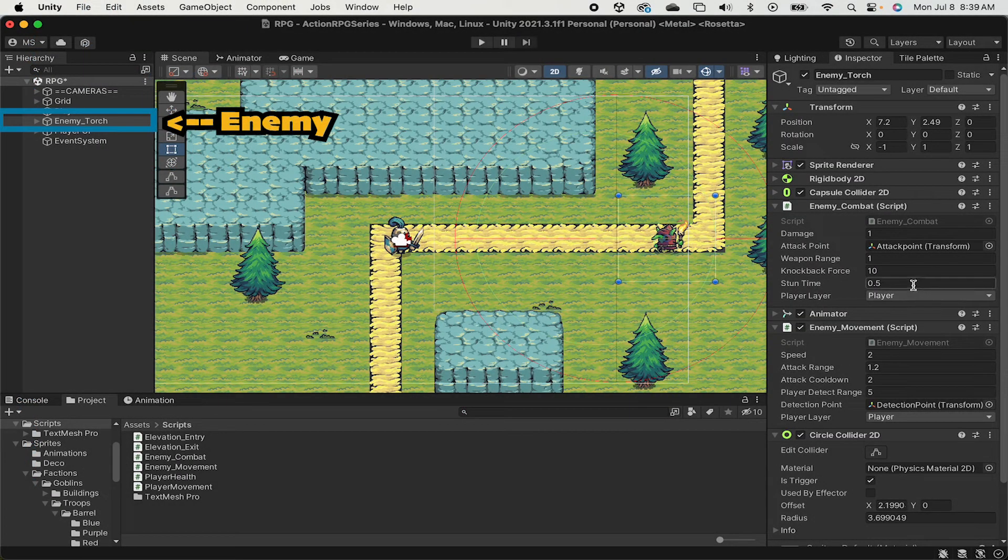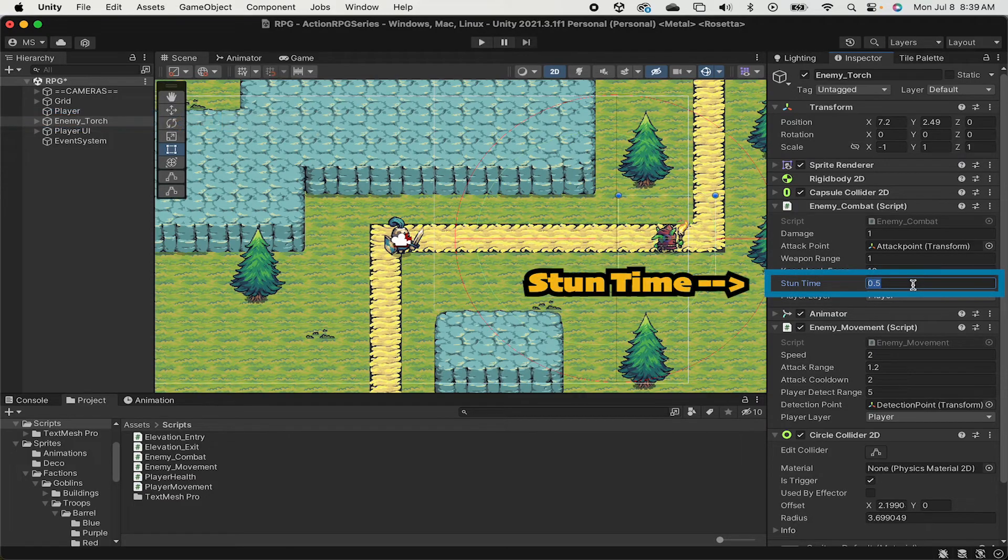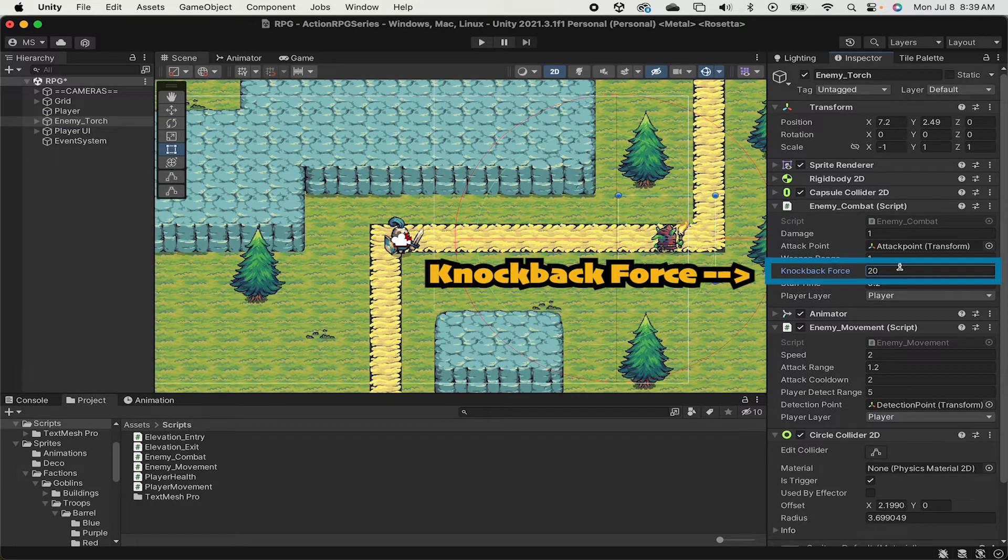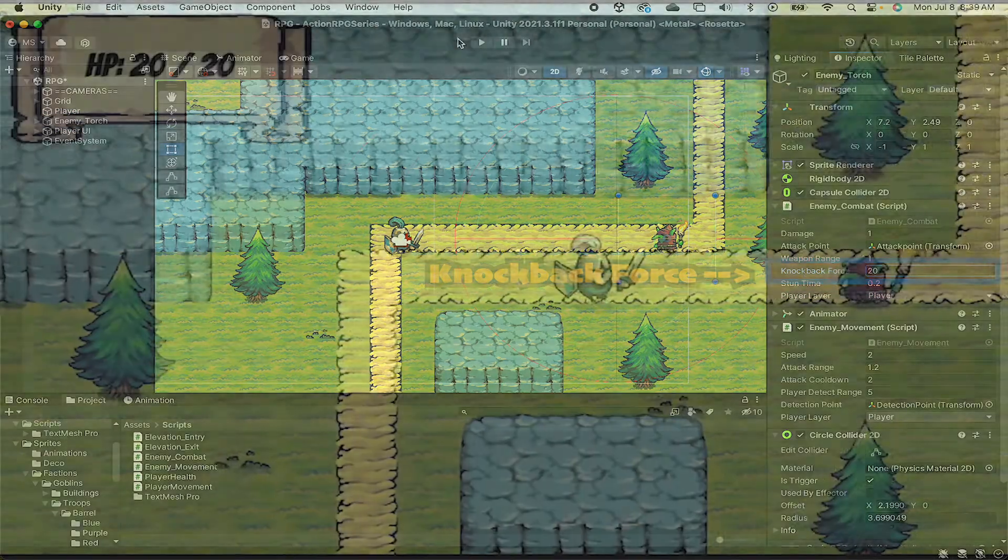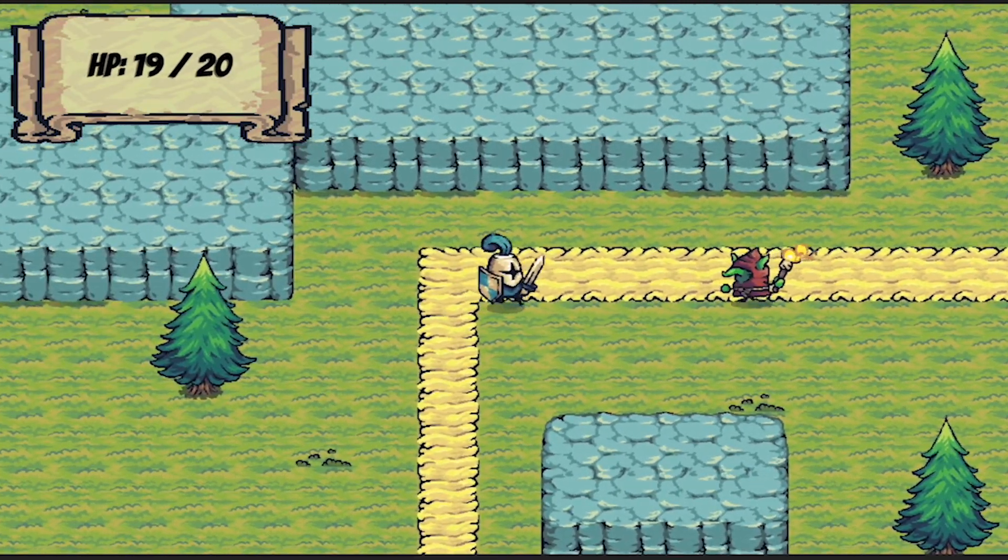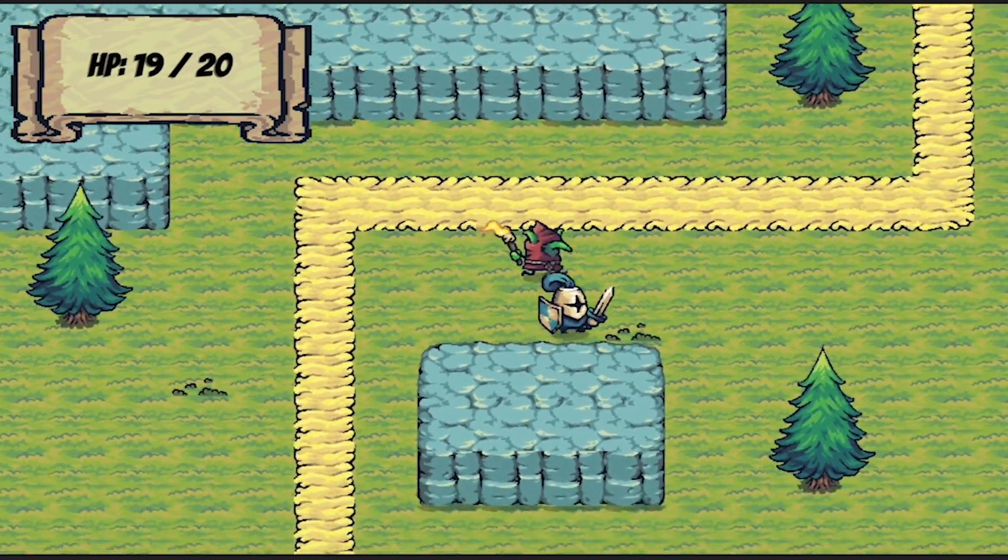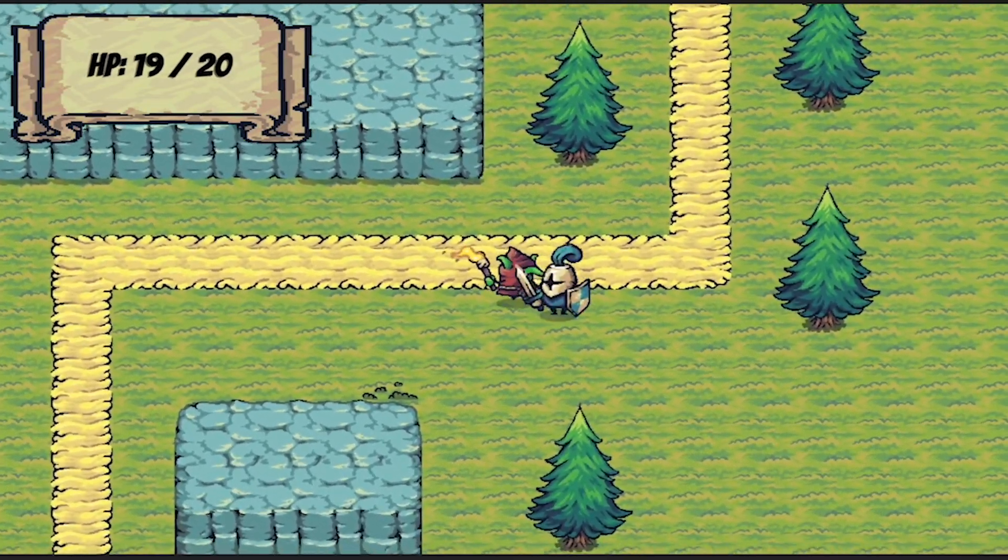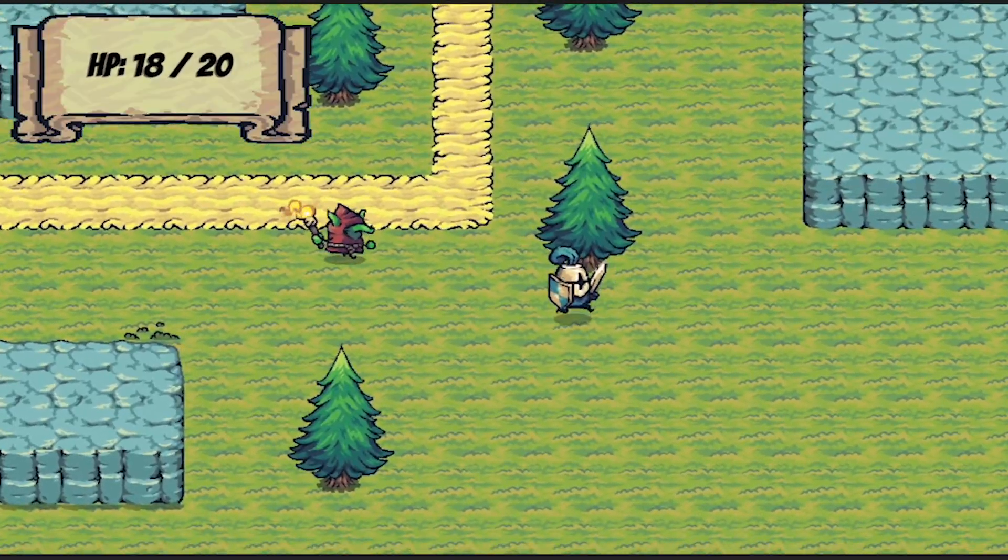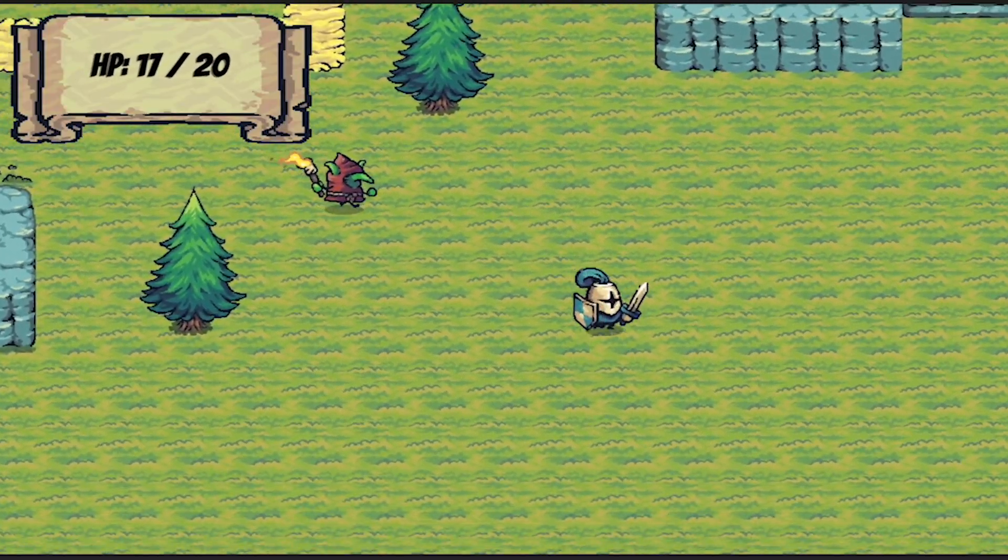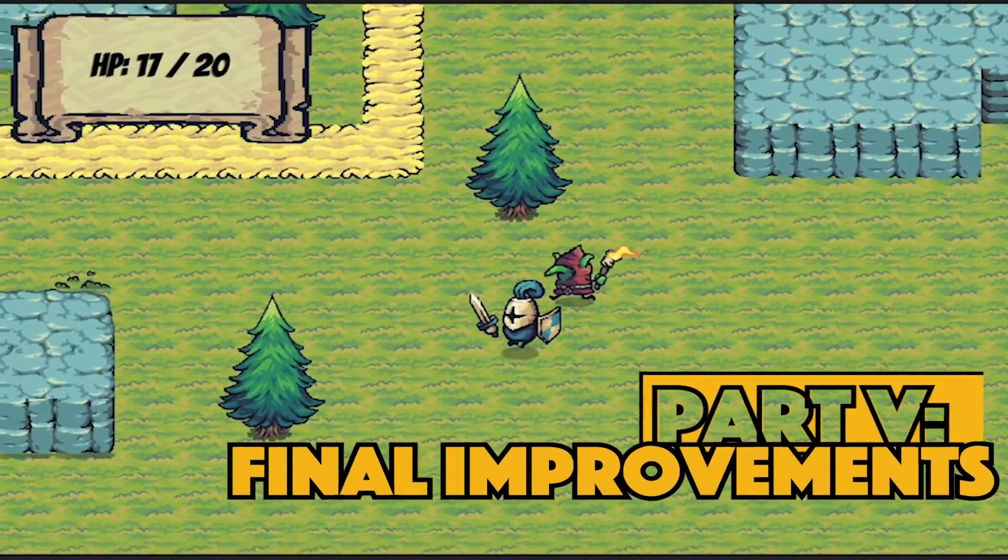And just before we test, let's set his stun time to just 0.2 and give him a double knockback force, let's do 20. Now when we get in game, there we go, much better. I'm now only being damaged once when he actually swings at me, and I'm getting a much snappier looking knockback.